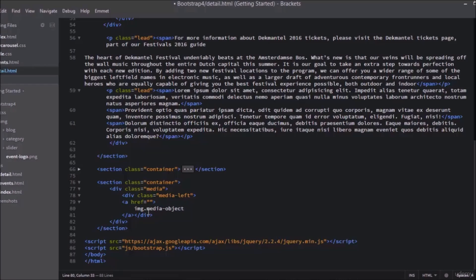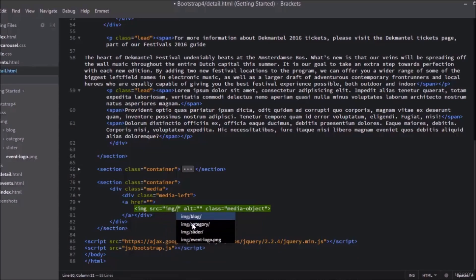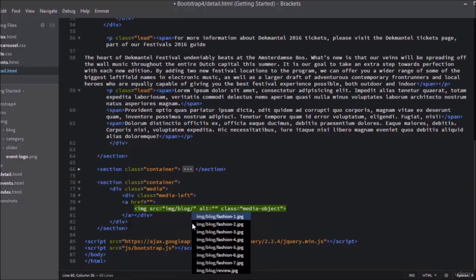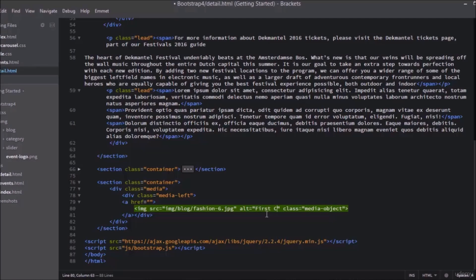Fill the source with an image. Run and select image, and select our folder blog fashion-6.jpg. Don't forget to write the alt parameter as first comment.